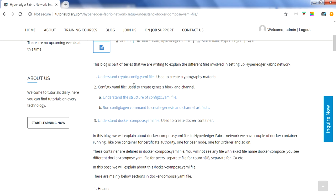The second topic is configtx.yaml, where we have shown how you can generate the genesis block and create channel artifacts using this file, and how this file looks. The third and final session is about docker-compose, which will help you run Docker containers for everything — orderer, peer nodes, and other things. So that is what this series is about, and in this video we are focusing mainly on docker-compose.yaml.